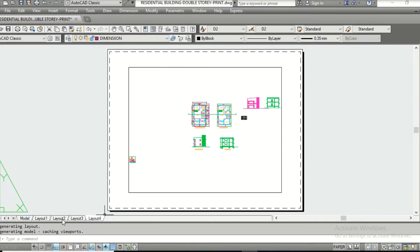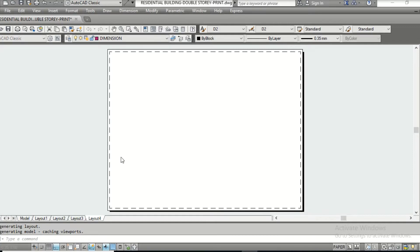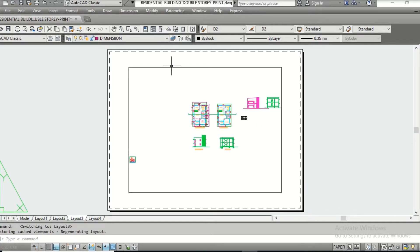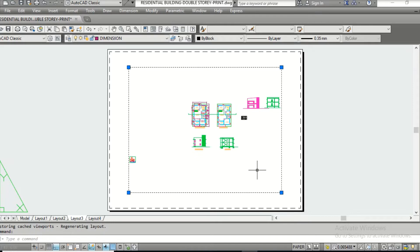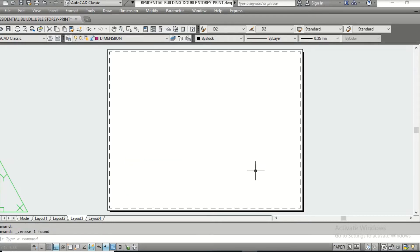So Layout 1, Layout 2, Layout 3, Layout 4 — you can go on creating like this. In Layout 3 there is a default viewport window. We don't need this default window here, so I am going to delete it because I am going to create my own sheet size and prepare the drawing ready for printing according to my requirement.